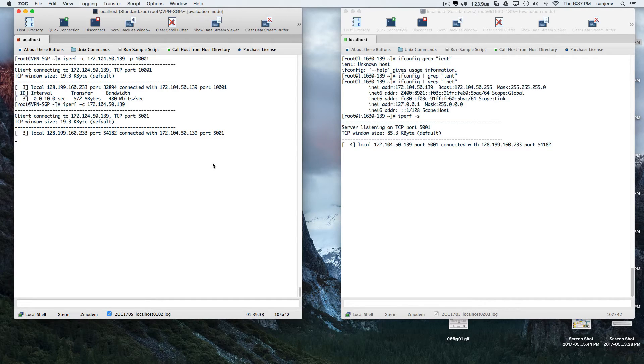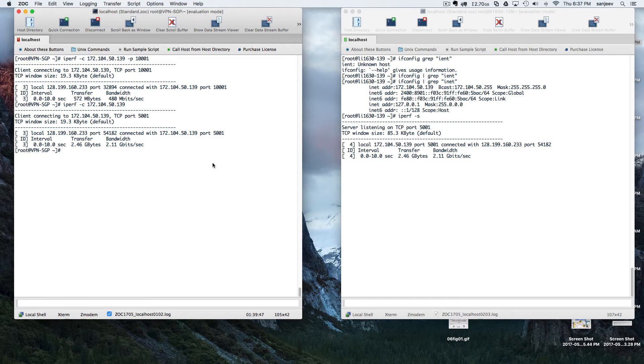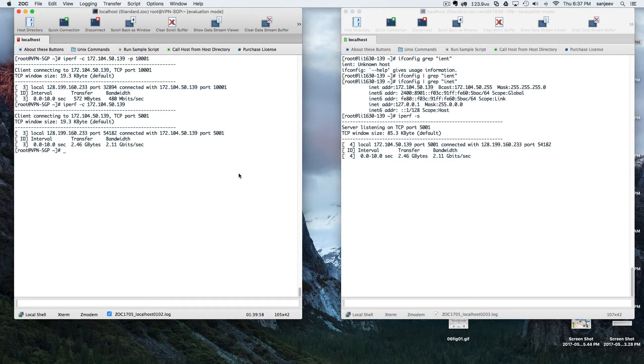As you can see, when we use the default port it's showing 2.1 gigabits per second. That's very massive speed. This is the basic way to actually try how you want to use it.